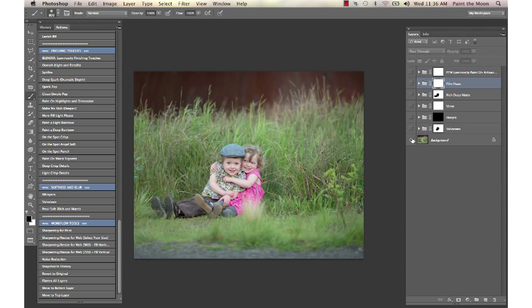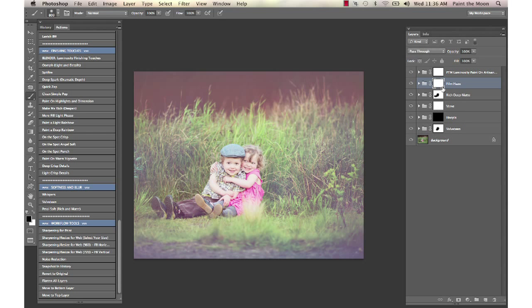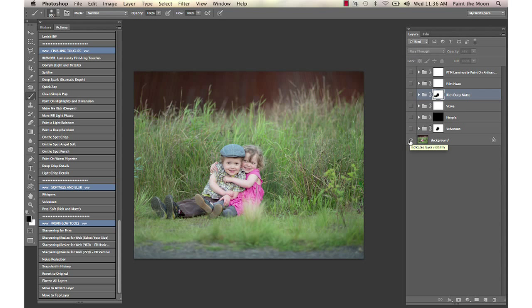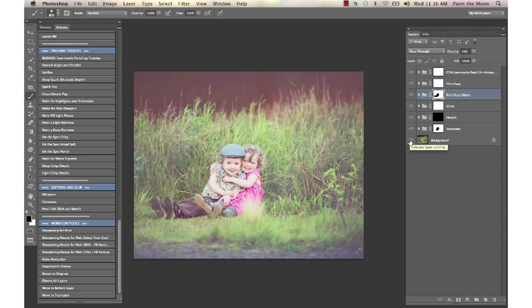Our before and after. And obviously you can tone all of these down with the opacity sliders on these and turn the matte down. And then here is our before and after using luminosity, the essence, and the artisan sets. Thank you so much for listening.